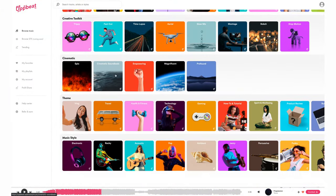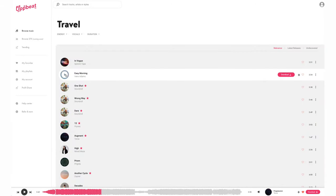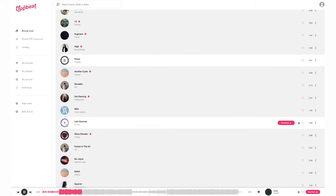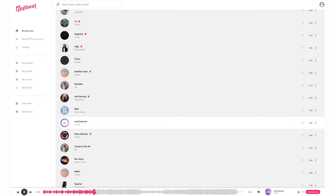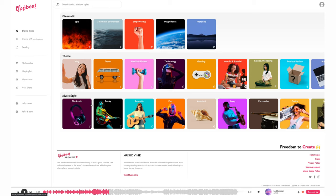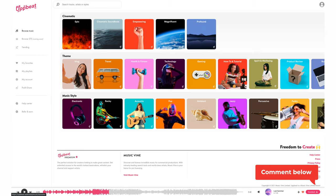Let's go back and browse again. Let's look under theme and we'll look for a travel theme. Let's have a listen to last summer — I could totally see myself using this for a travel blog. I'm going to favorite that. Let's also have a look at the music style, the genre. I'm actually a big rock and metal fan — let me know in the comments down below what genre of music you like listening to.